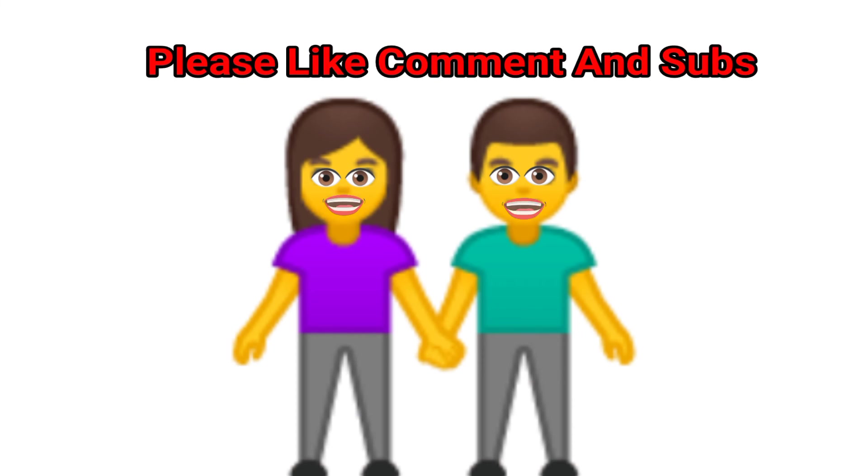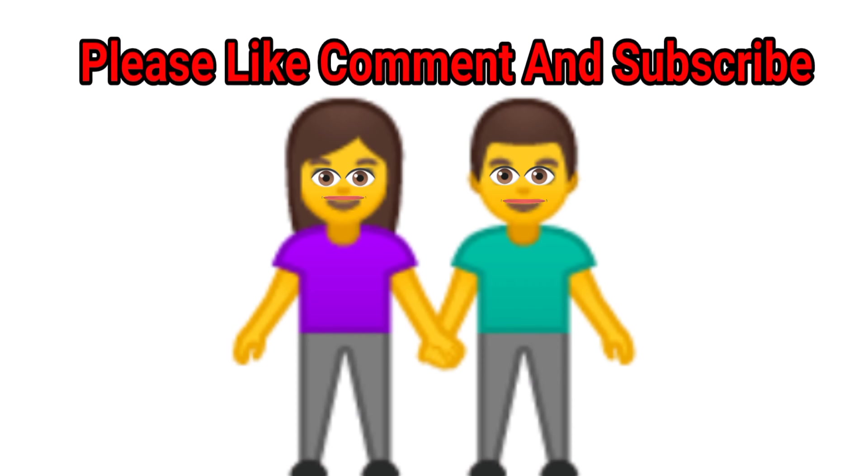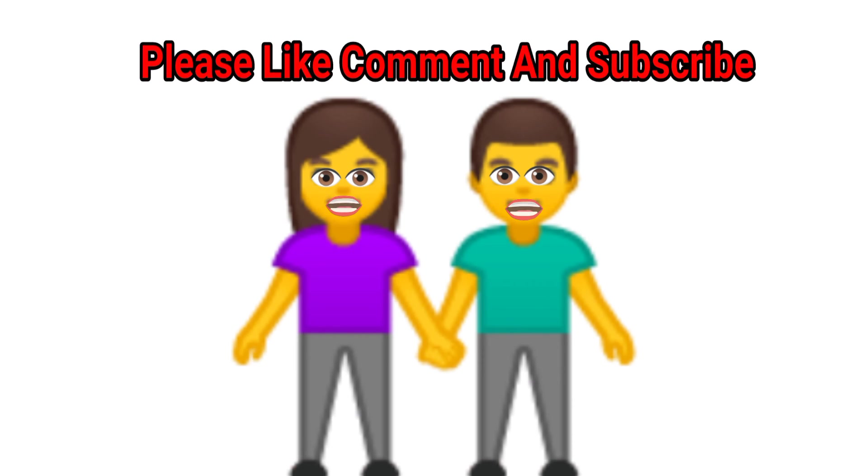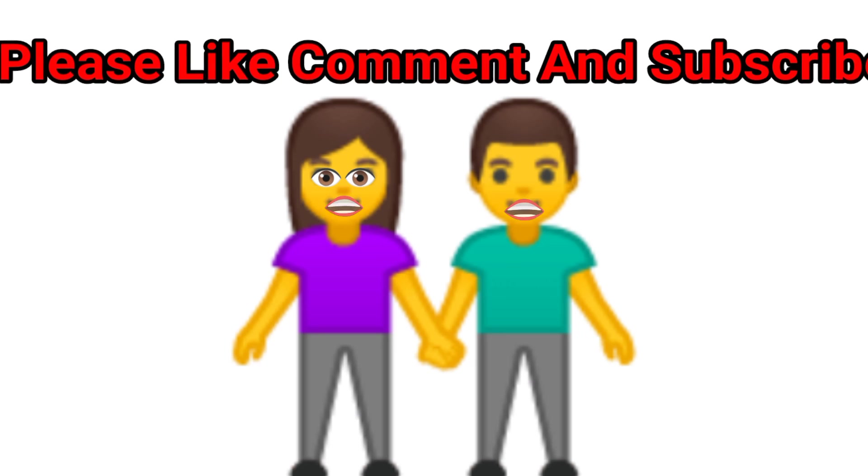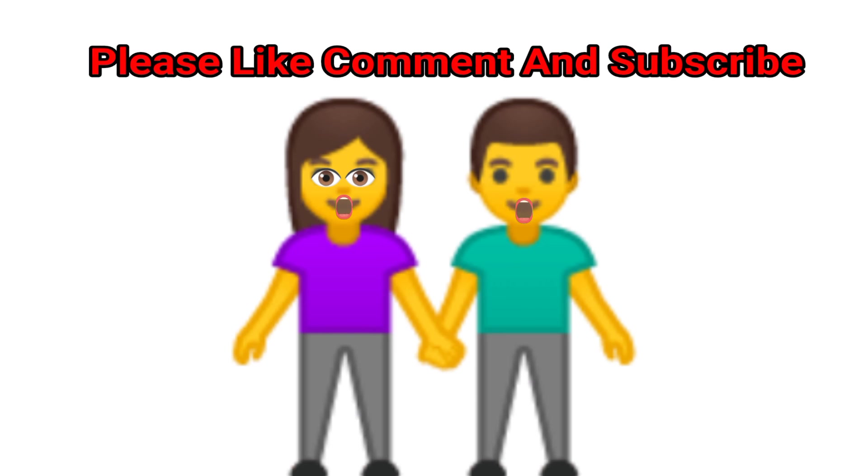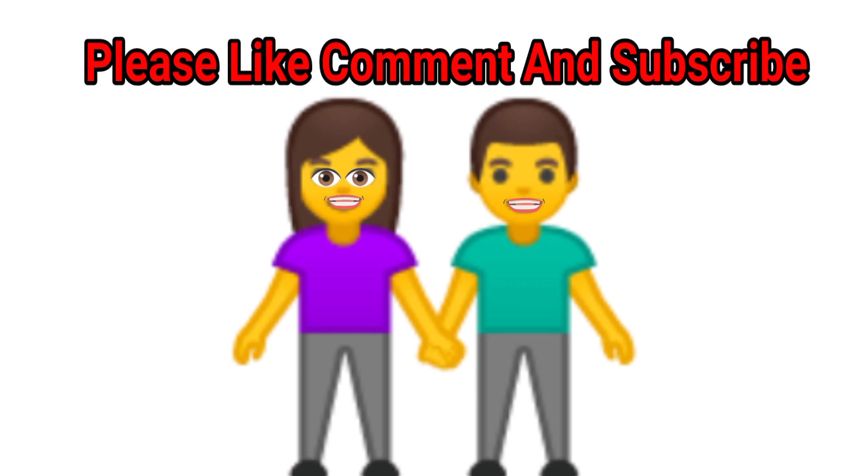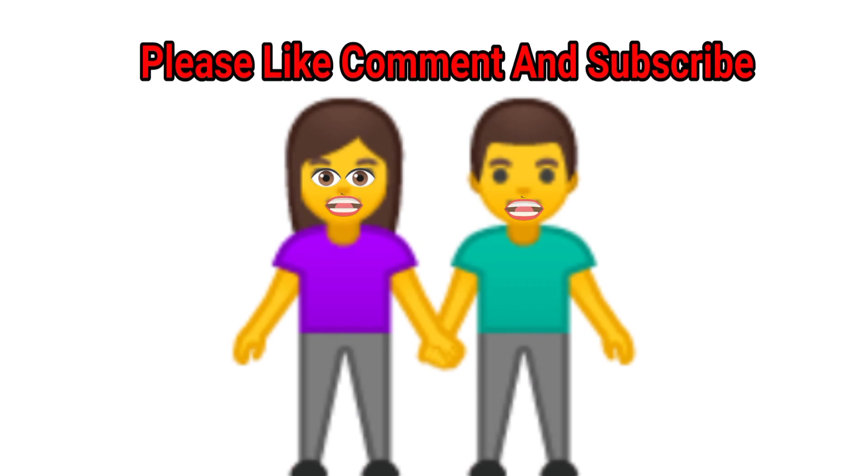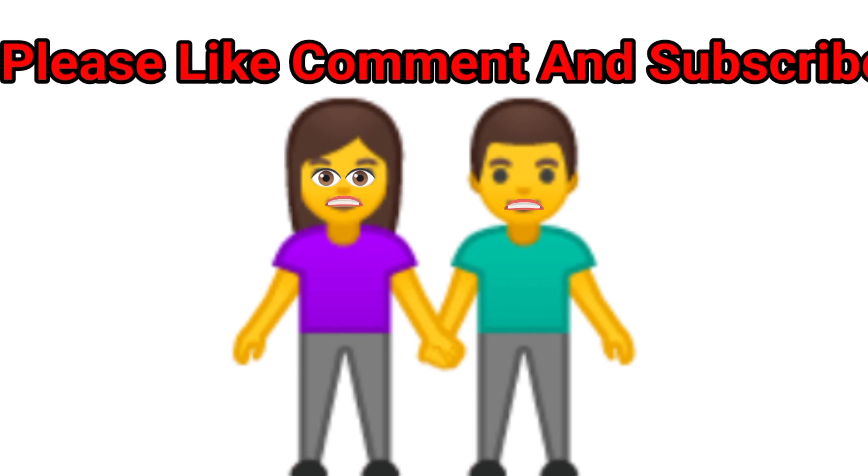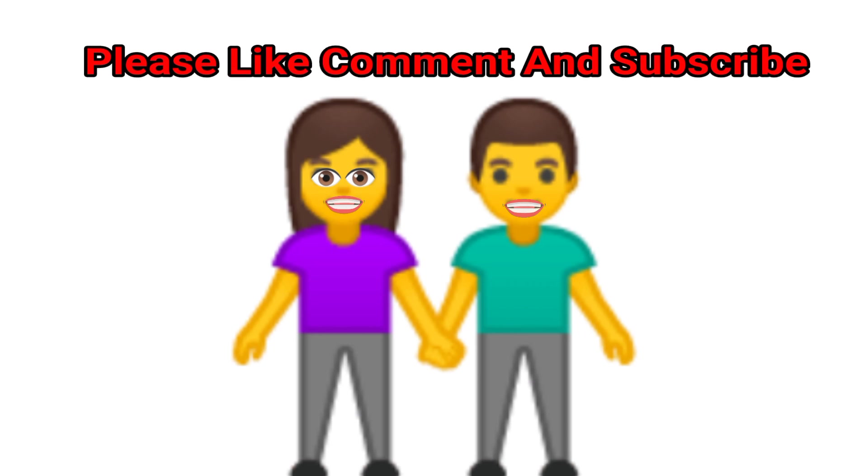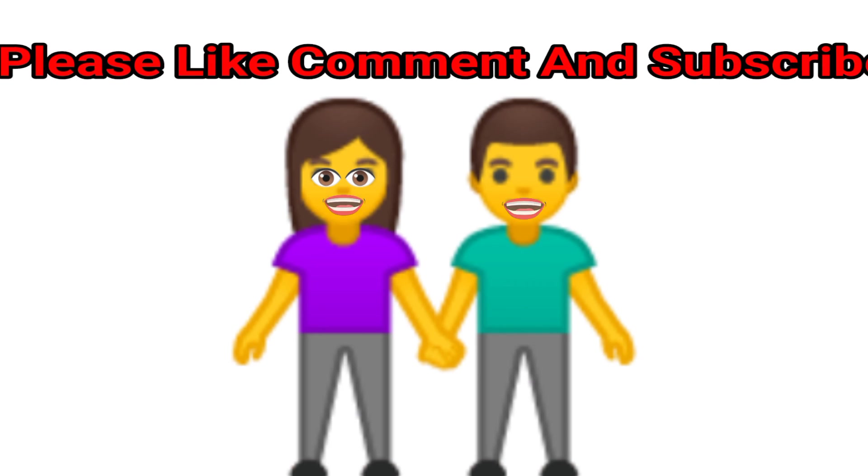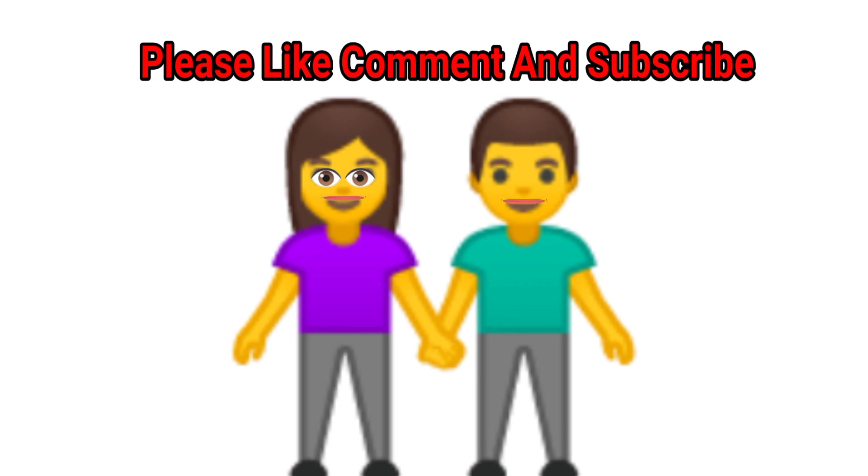For learning more numbers please watch our another video. If you like our video then please like, share, comment and subscribe to our channel. Thanks for watching, bye bye.